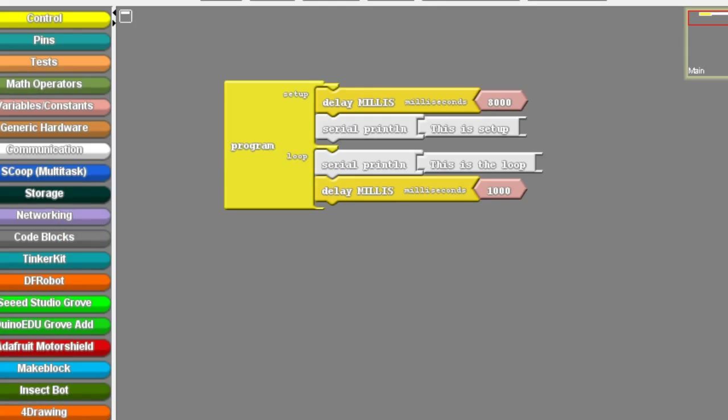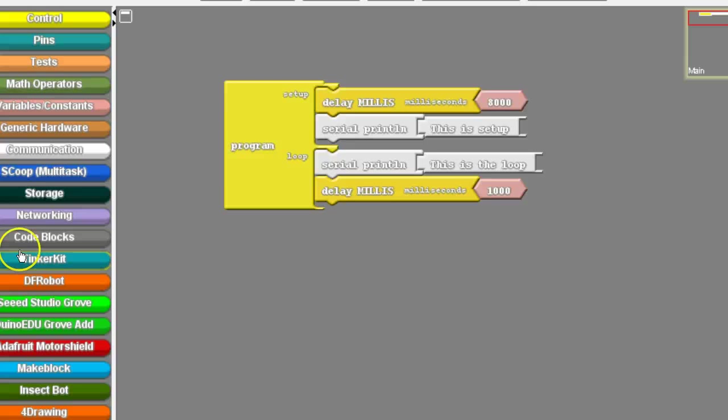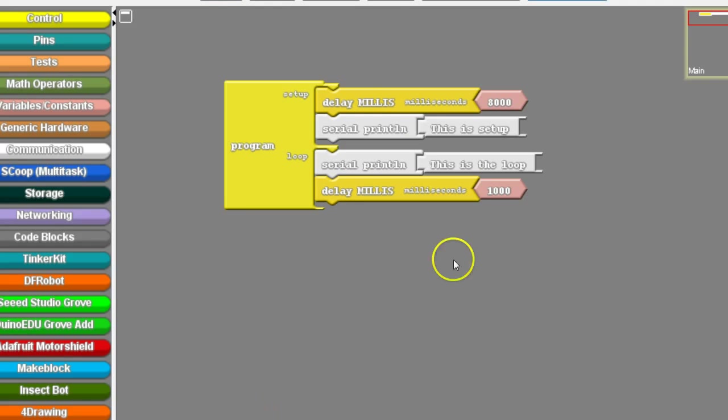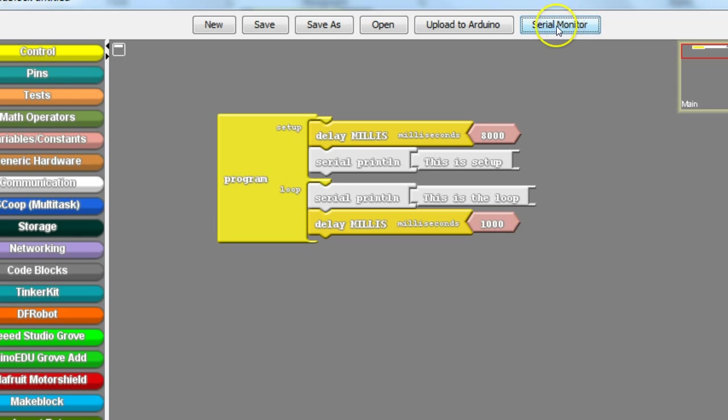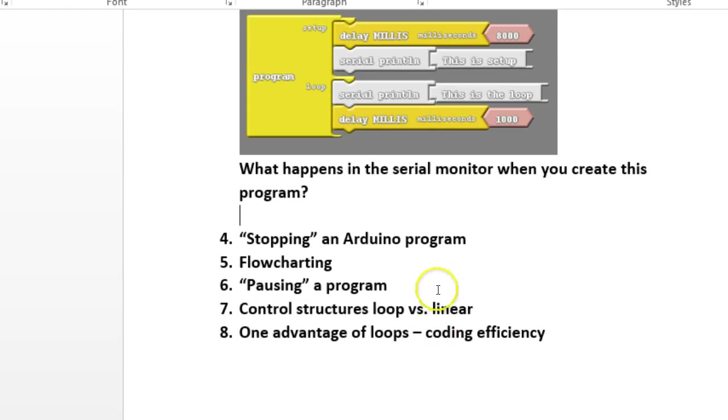When you first load it, remember that you might have a little bit of a delay because we programmed it intentionally to have a delay. So don't be surprised if you have to wait 8 seconds or so for something to happen. Also, be sure that you open the serial monitor because that, by pressing this button right here, that's where your text is going to show up.